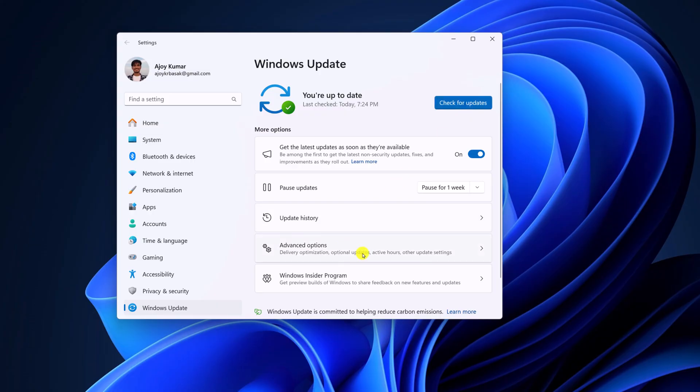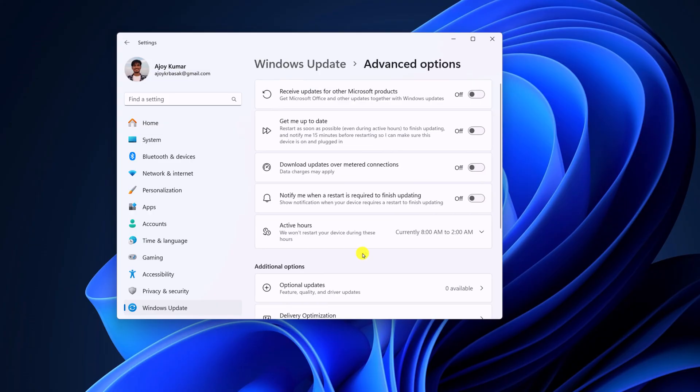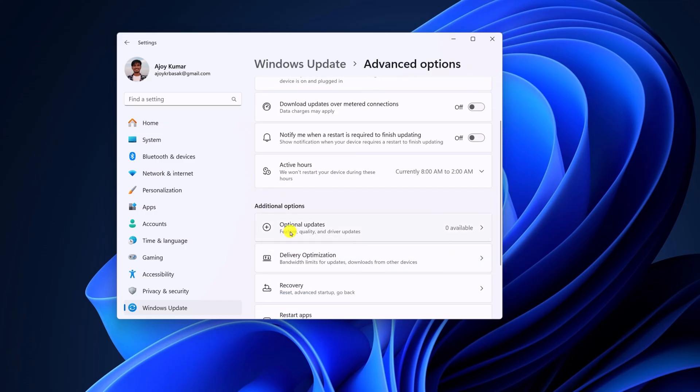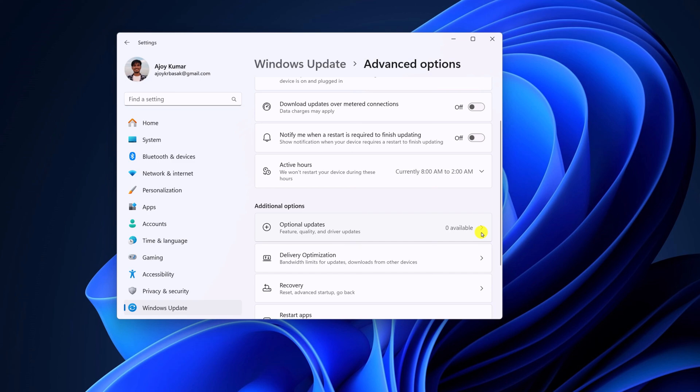and driver updates. If there is any pending update, then you will find the option to download it. For that, simply click on this arrow icon, and here you will get your update list. Simply update all the options. After